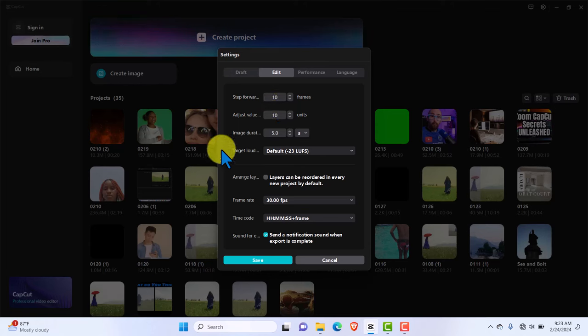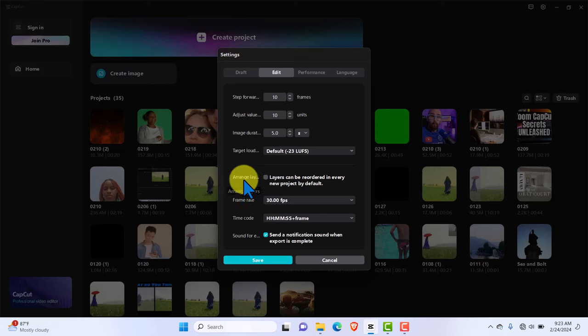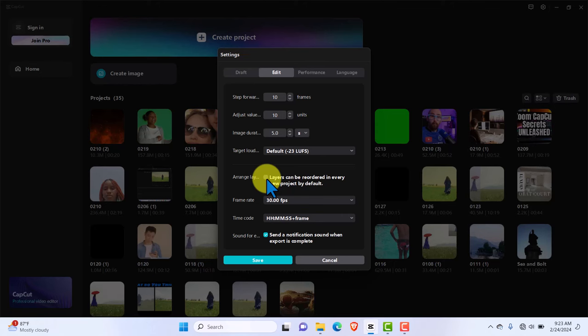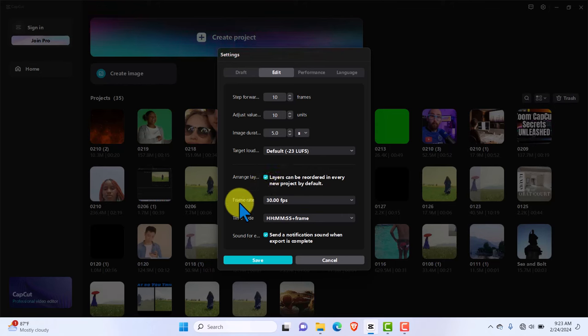The first thing I would want you to turn on is where you see arrange layer. You want that turned on because there are sometimes you're trying to arrange text in between two video clips or a music clip and you're unable to do that because you keep getting errors. You want to turn this on. Once this is turned on, it remains turned on and you don't want to delete that.